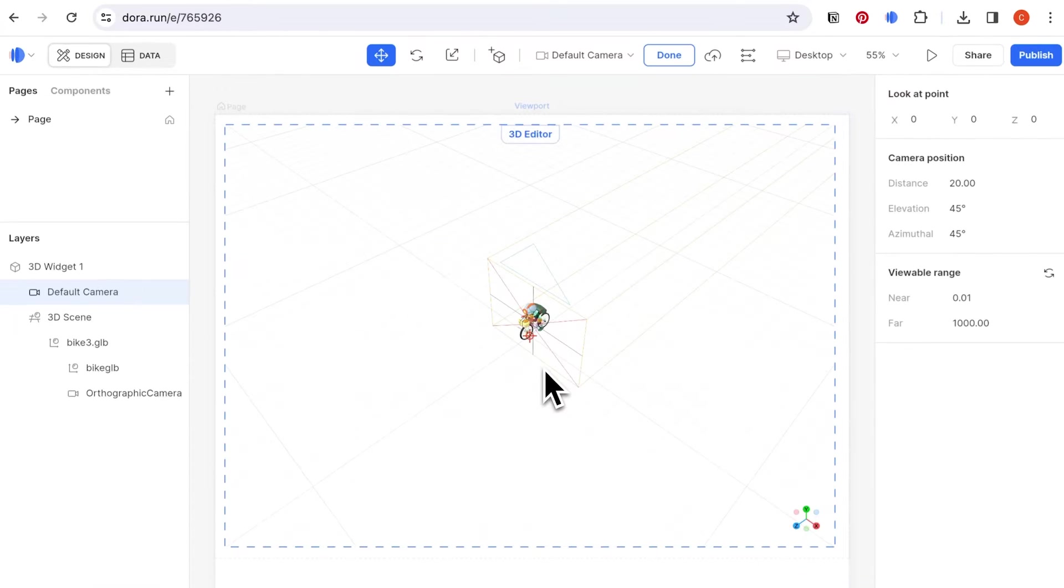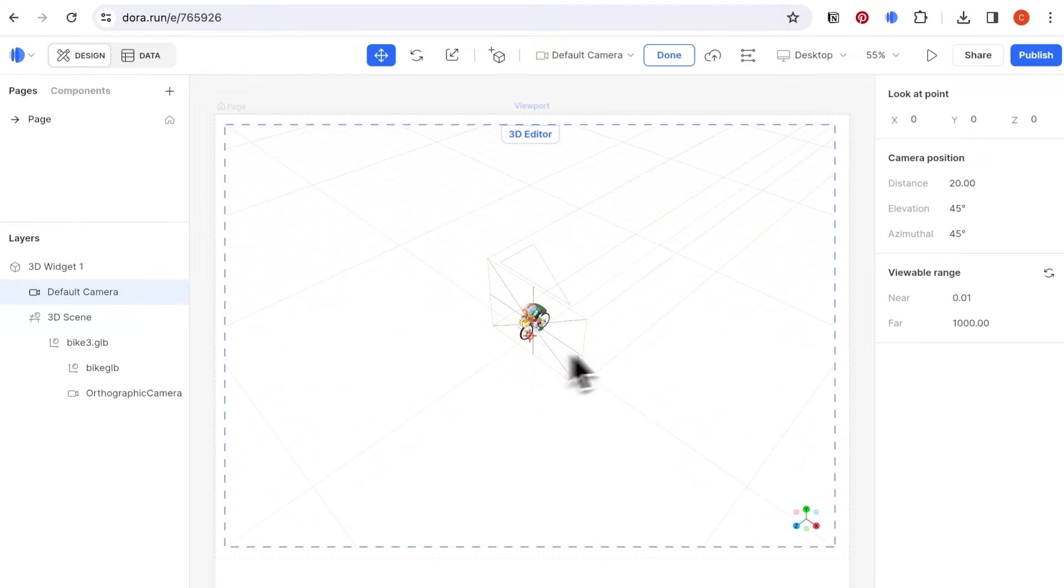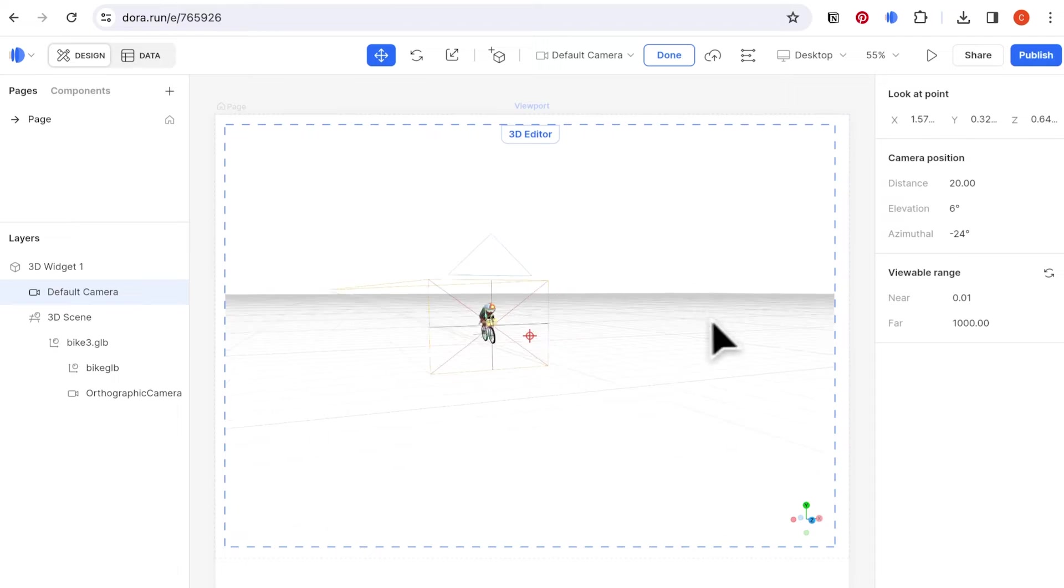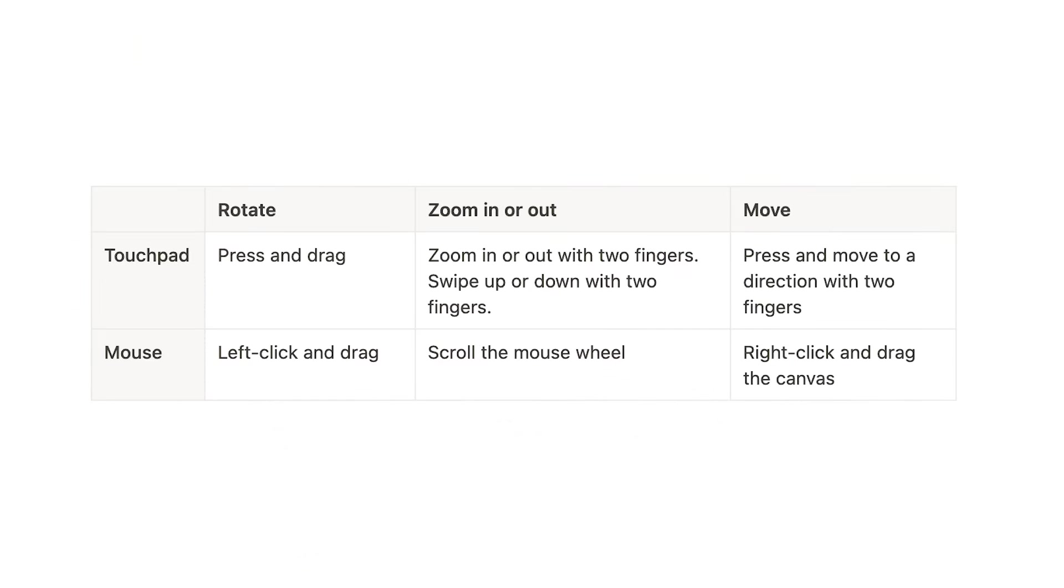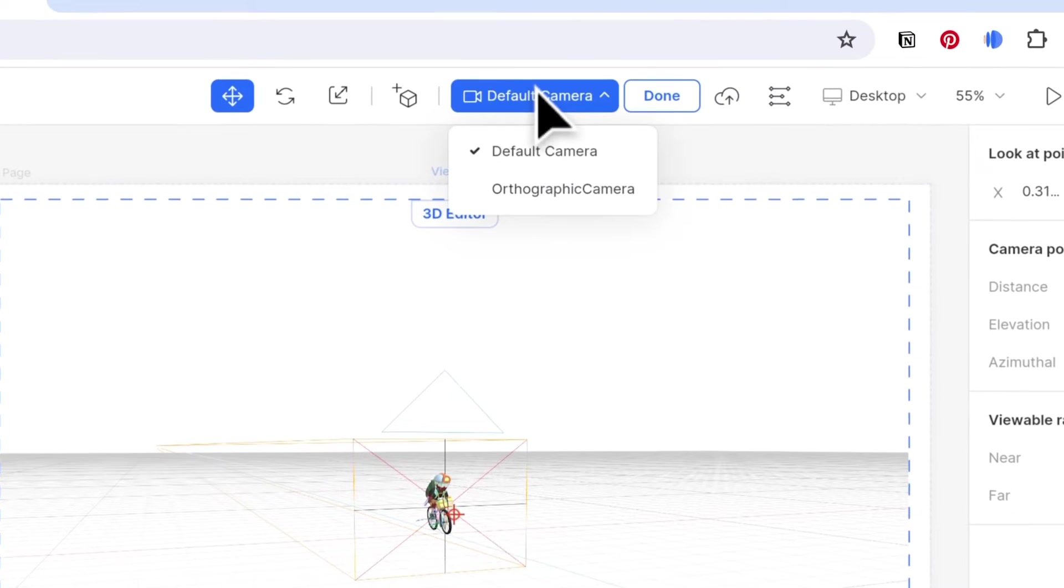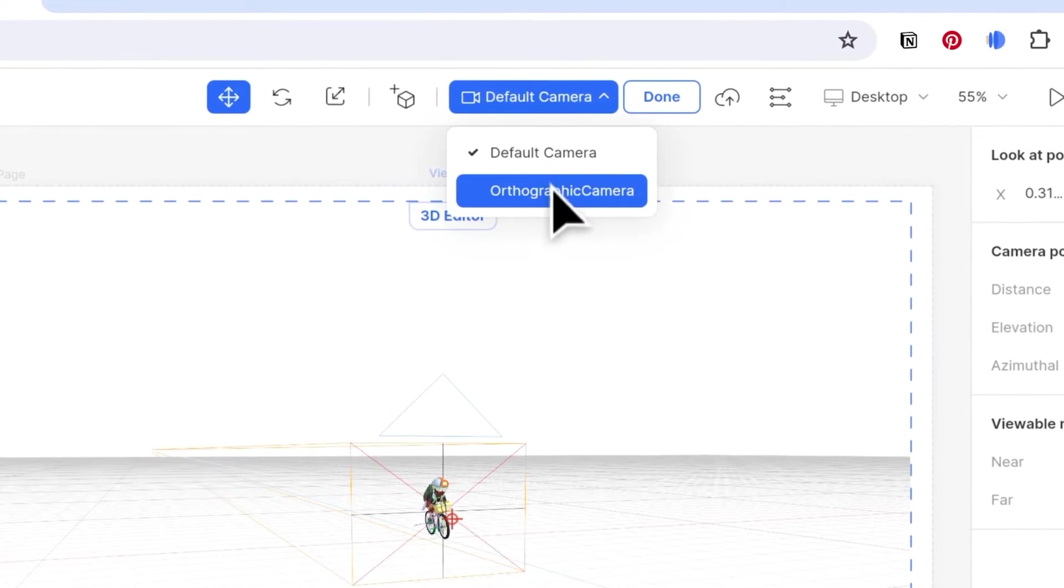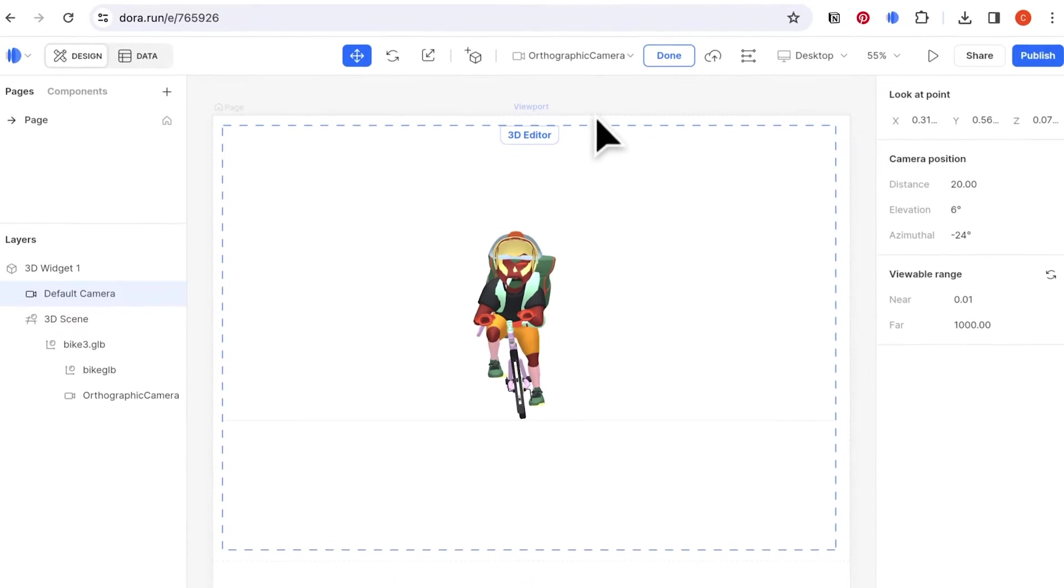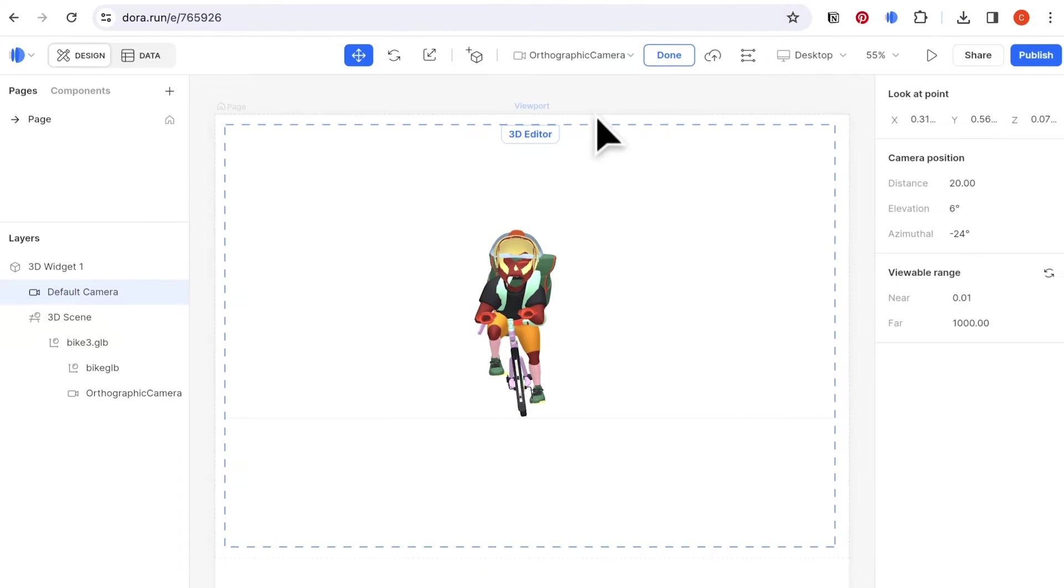To adjust the camera, select the camera layer on the left. You can manipulate the parameters on the right, or use your mouse or trackpad to control the view. Here are the instructions for using mouse and trackpad. If your model has different camera views when they remain in 3D tools, you can click on the camera layer to switch to different cameras.